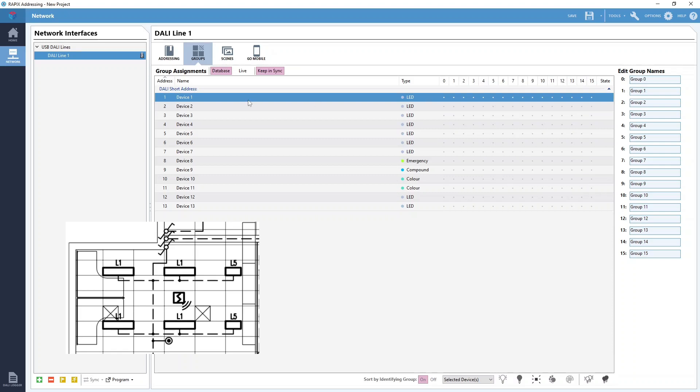So if we are going to use DALI group 1 for our room and we want to start by adding the DALI device at short address 1 to the group, all we have to do is click the little grey dot here that corresponds to the fitting we want and the group we want it in. The grey dot means the device isn't in that DALI group, but once it's added to the group the dot will change into the number of the group to show that it is now a member.